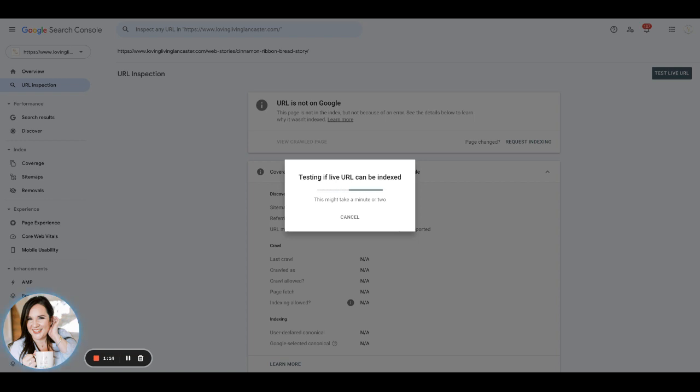So this is not a must do thing, but it is something that we recommend just to ensure that traffic is growing consistently, growing steadily, and that Google is picking up your stories as quickly as possible.